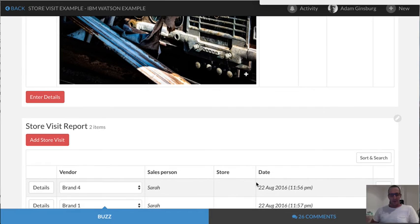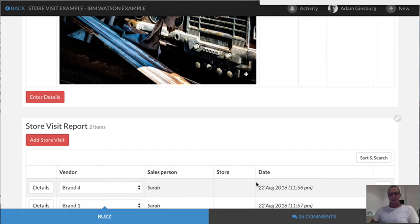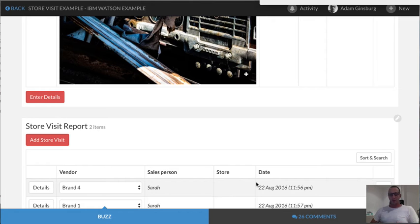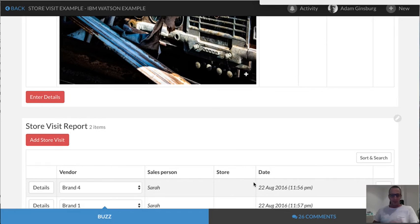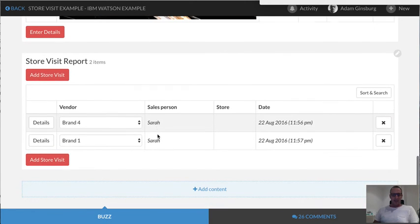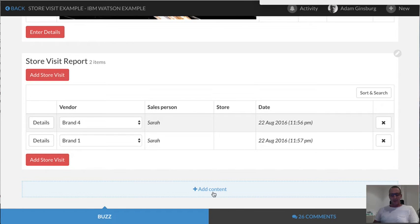That's all well and good. One of the things that we've seen is that our customers have been out there and people are using these applications and they're just creating so much data. So things like IBM Watson become really interesting if there's a way to try and automate things like the reporting or analyzing that data to make it much more useful.